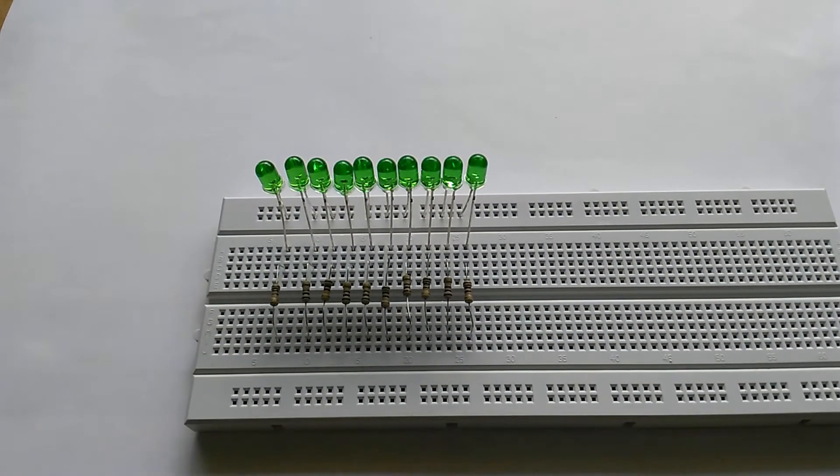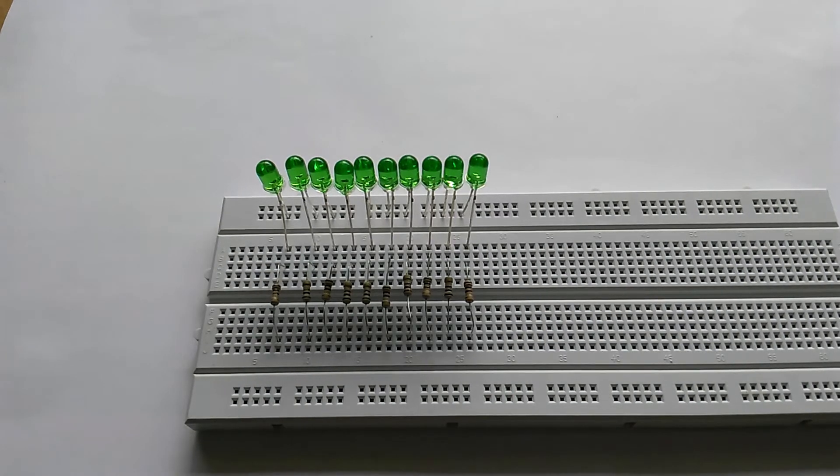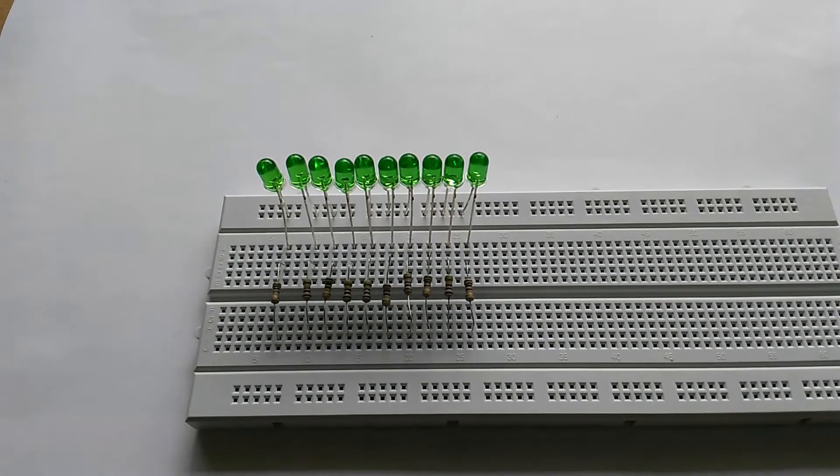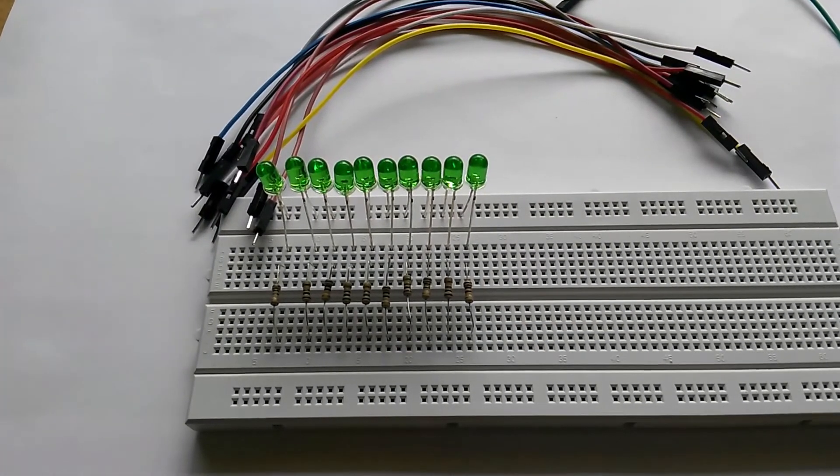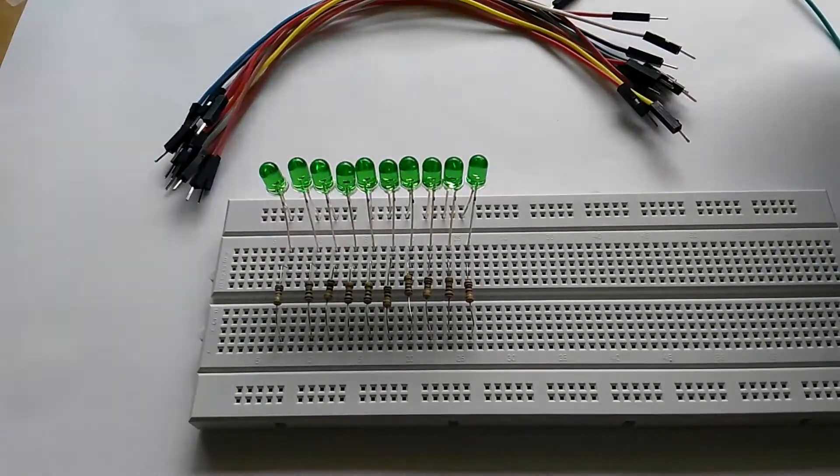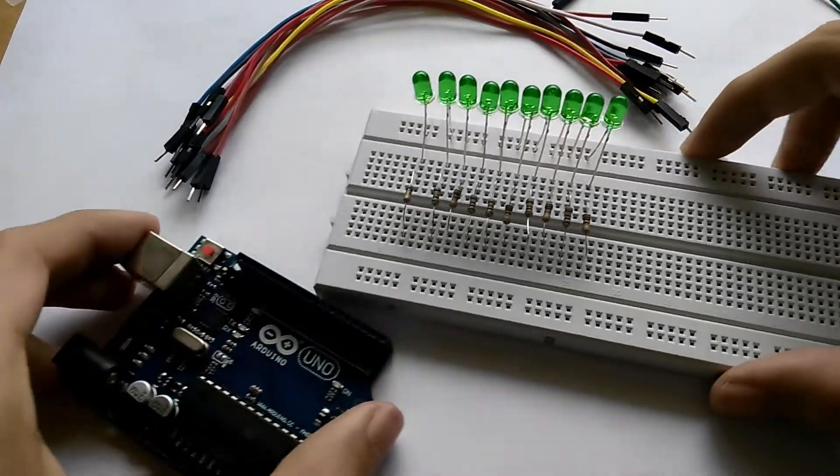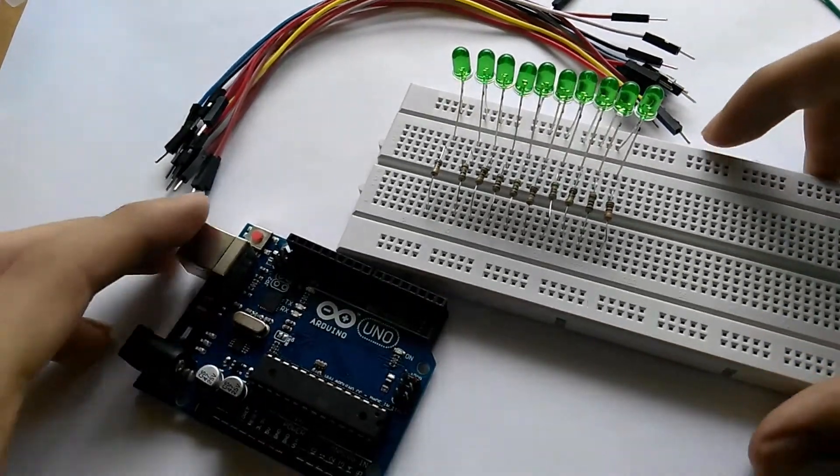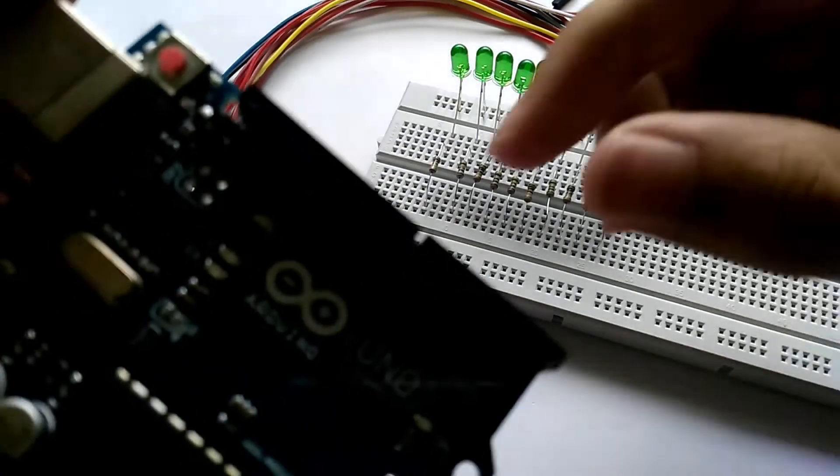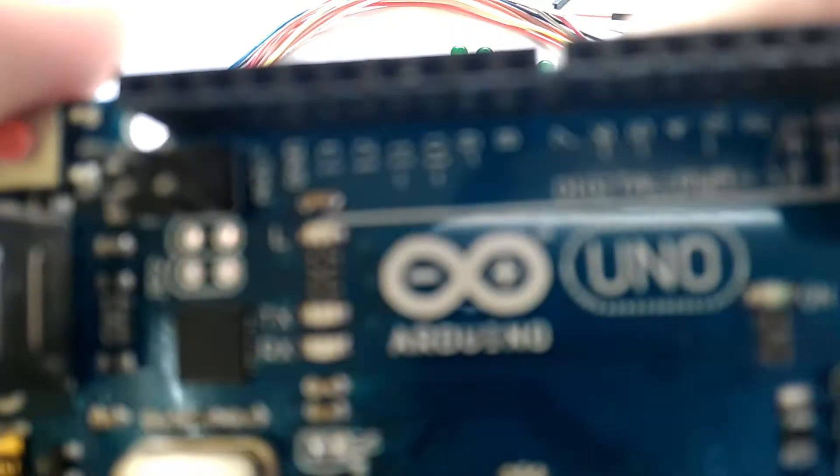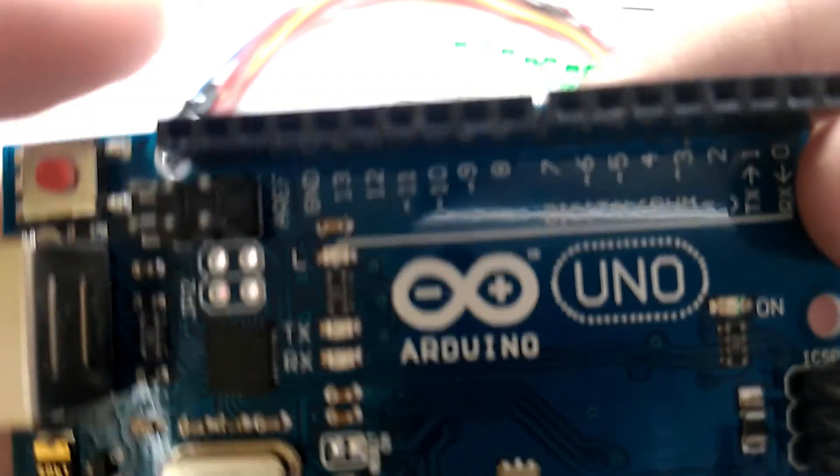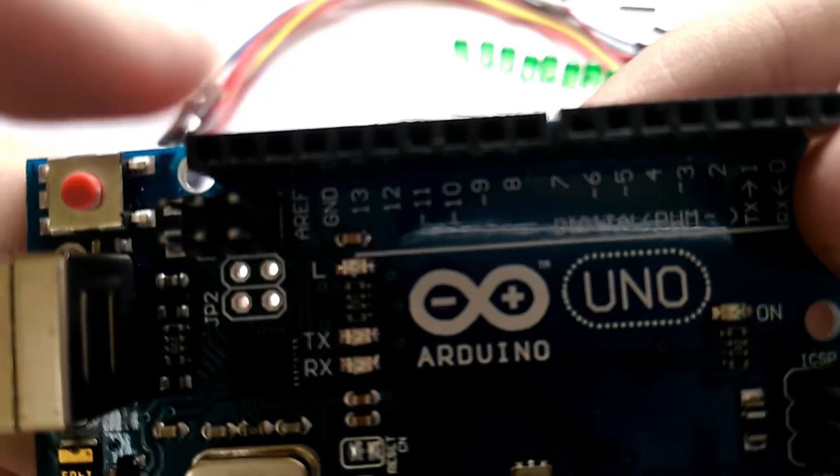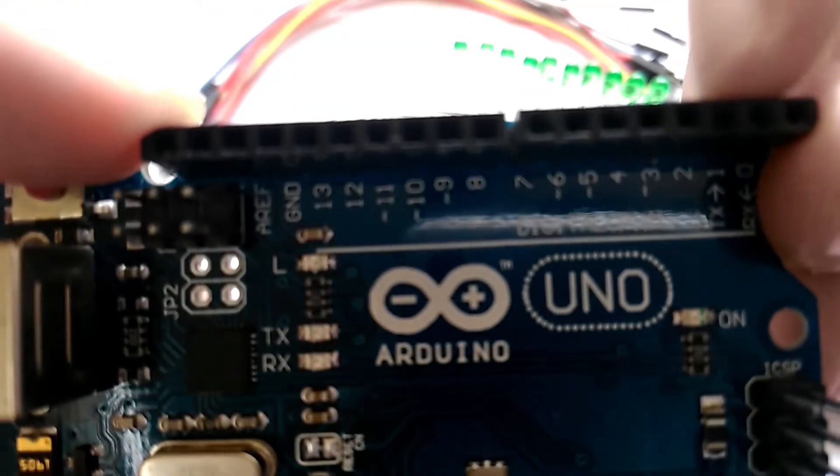So now you should have something like this, 10 LEDs connected with 10 resistors. Now what you'll need is jumper cables. You'll need exactly 11, but I have a bit more. So now we take the Arduino board and we are going to use the ground pin, if my camera can focus on this.